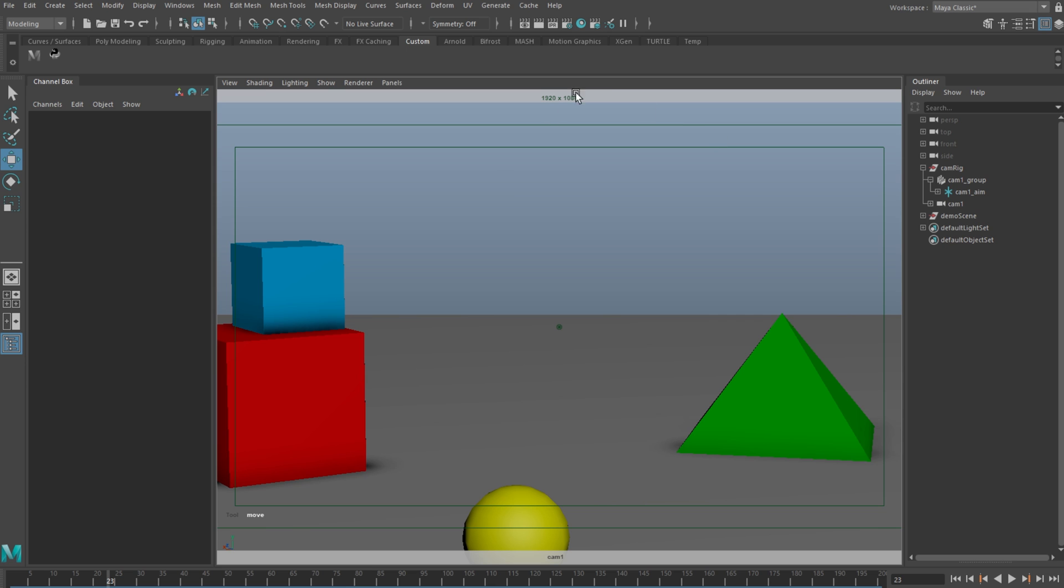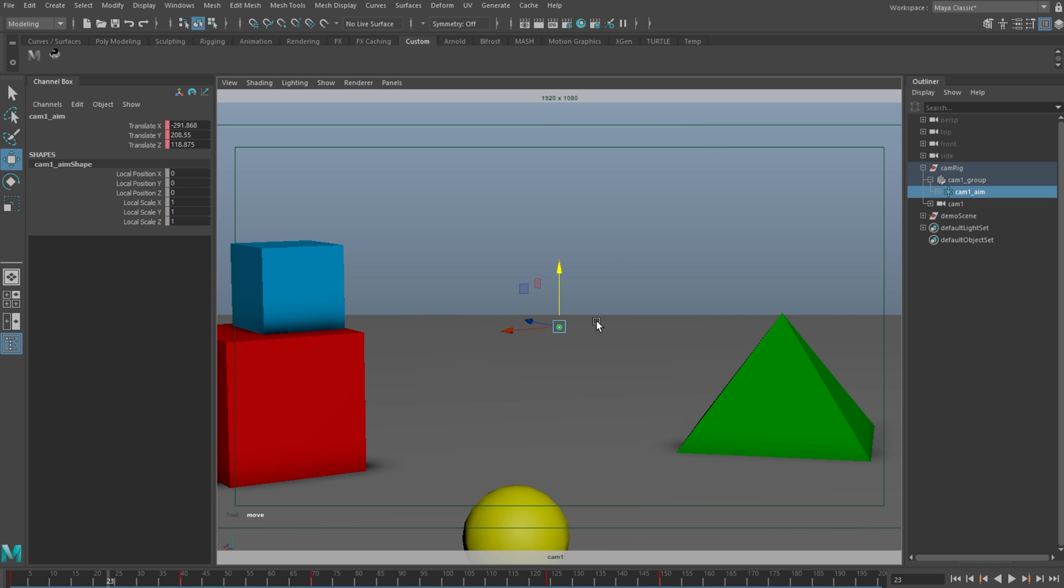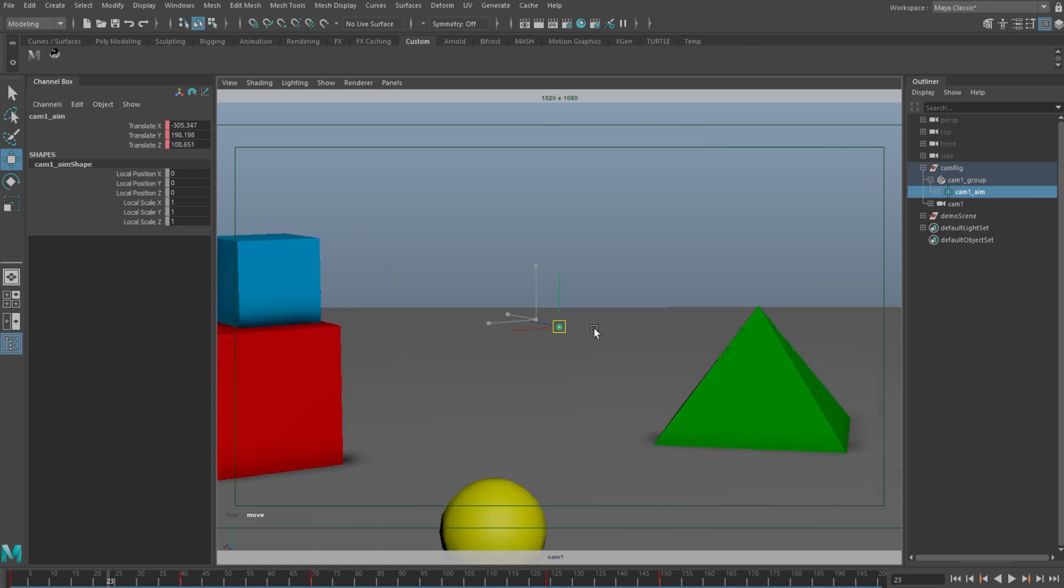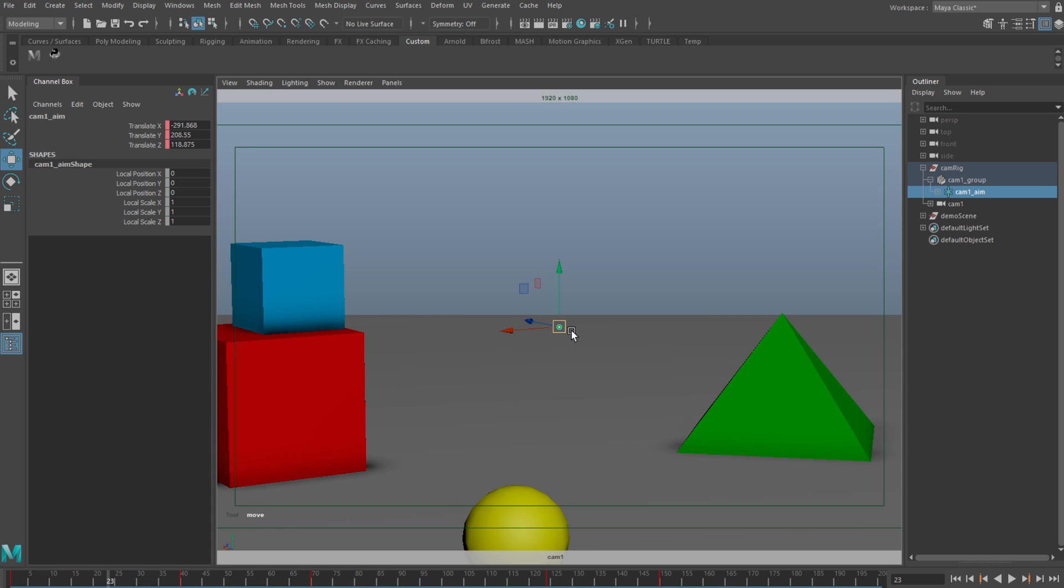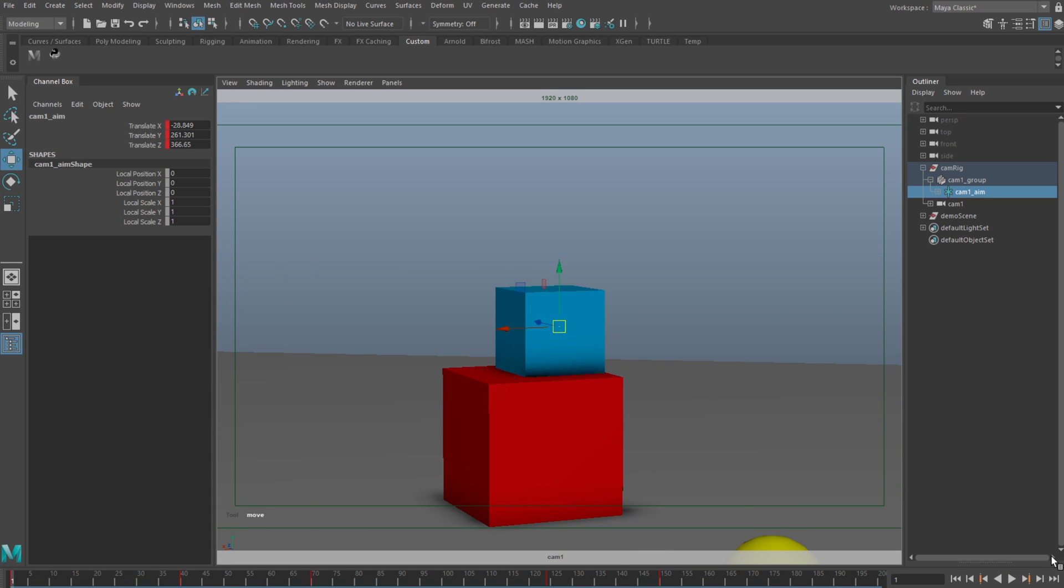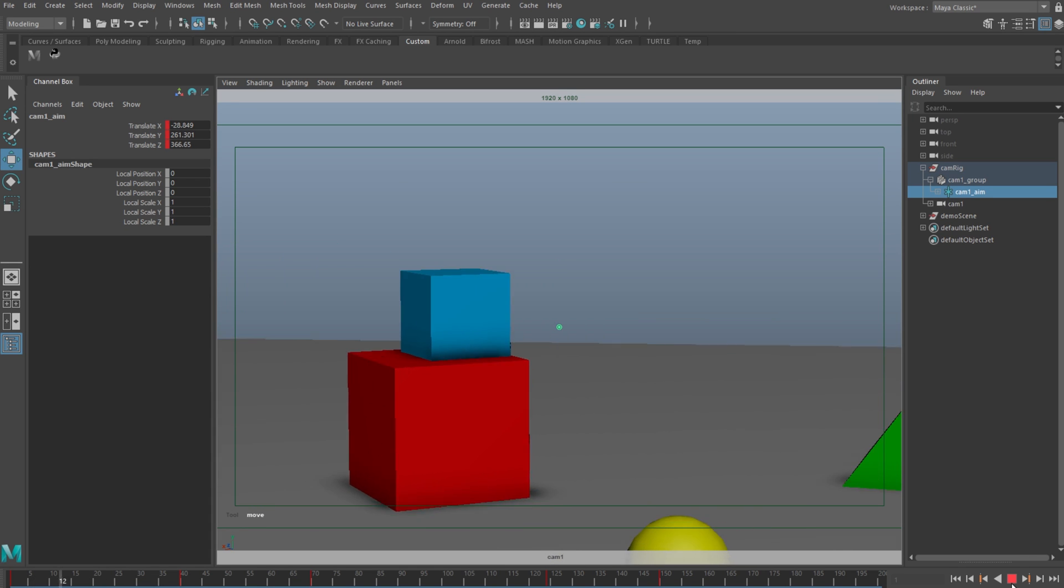You have a target control, and this is identical to a standard target camera in Maya. I've already keyed in a simple camera move and here it is.